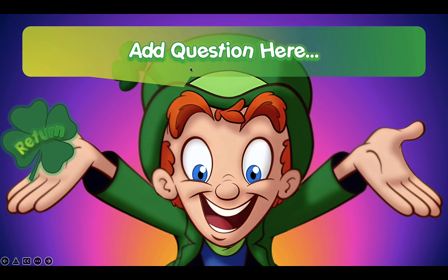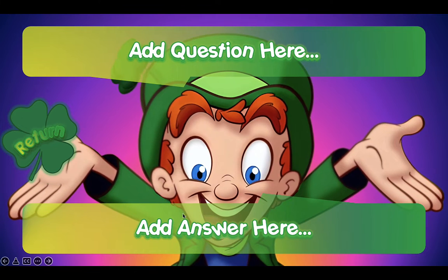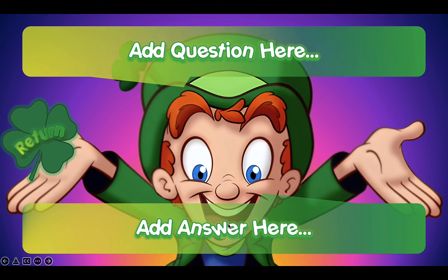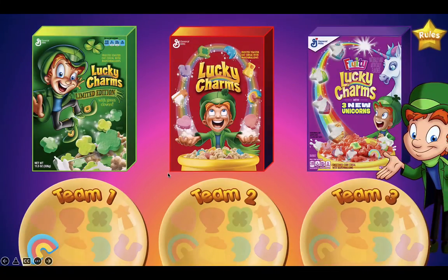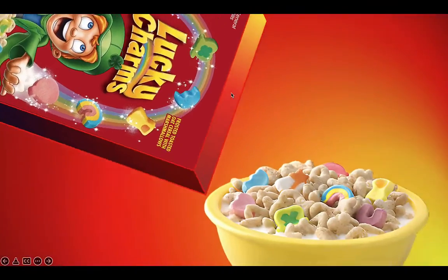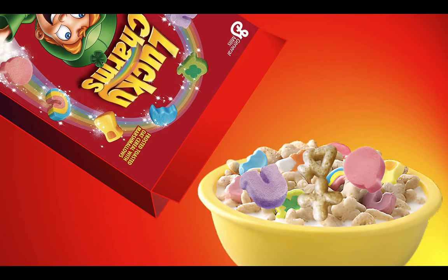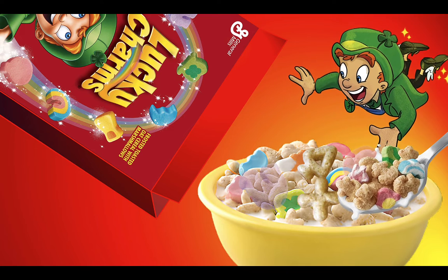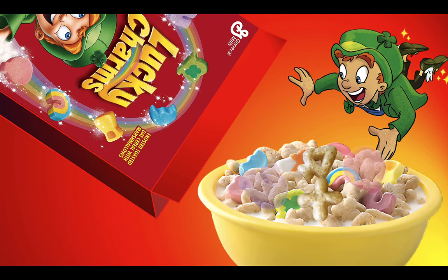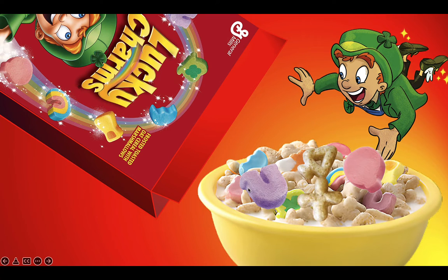Click on Lucky to bring up the answer — you can also edit this to match your lesson. Then click the return button to go back to the main board, and now they can choose a cereal box. Let's choose the red one this time and see what we get.